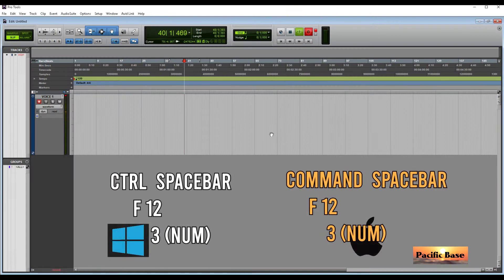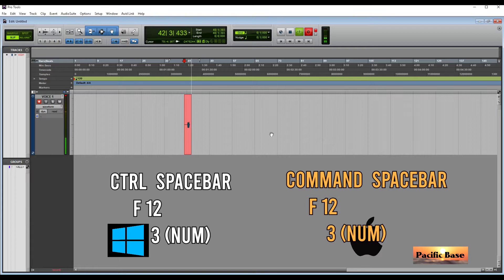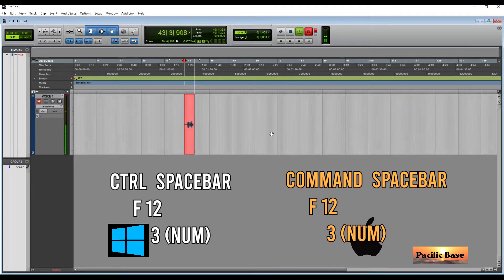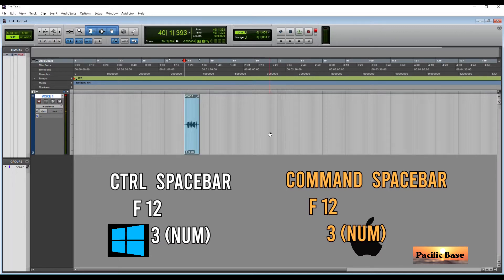To start recording, for Windows you have three different shortcut keys: CTRL-SPACEBAR, F12, or numeric keypad 3. For Mac: CMD-SPACEBAR, F12, or numeric keypad 3.